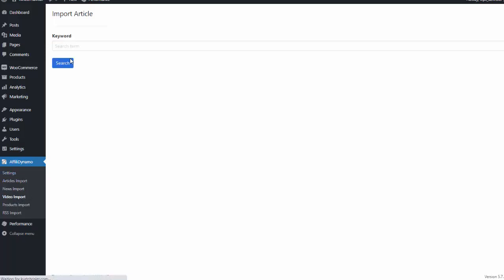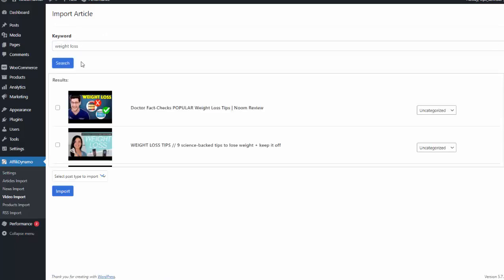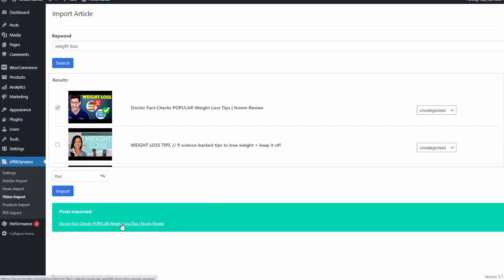We also have videos, so maybe for this one I want to type in weight loss. I hit search, and it'll bring back related YouTube videos. Any of these, I can simply check them, give them a category, and add them to my site. So I could hit post. I'll import that, and that has been added to our site.